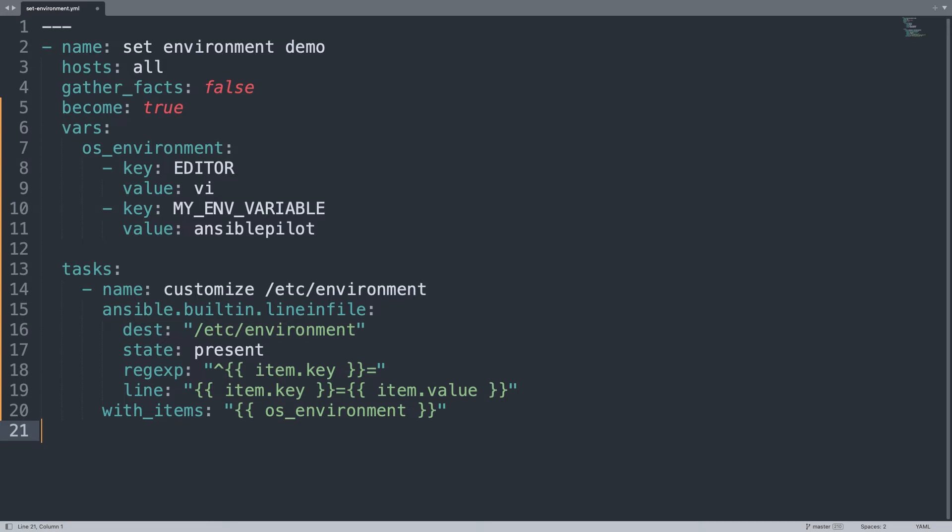Are you curious to see on a live system? Let's move on to my terminal.